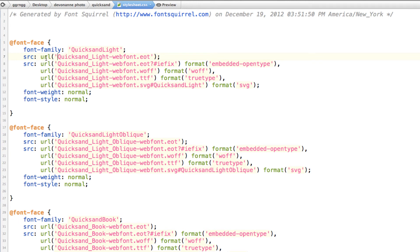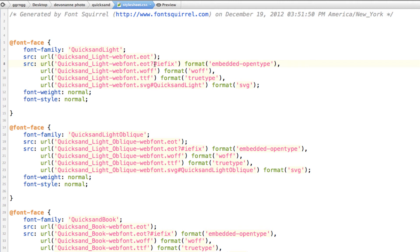But you can see here that this is using the EOT font which is what is needed for Internet Explorer. And when it gets to this next one you can see where we have pound sign IE fix. This is tricking Internet Explorer into thinking this is as far as it goes and not to go any further. So it doesn't grab any of these other file types. So this is where it stops Internet Explorer from continuing on.